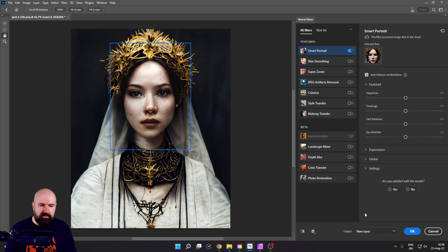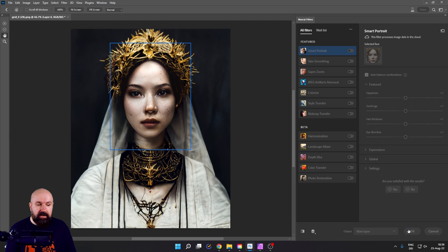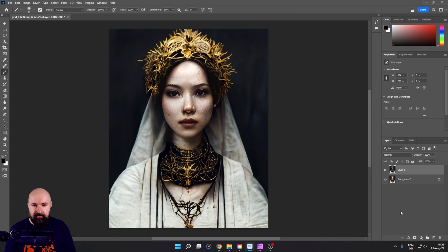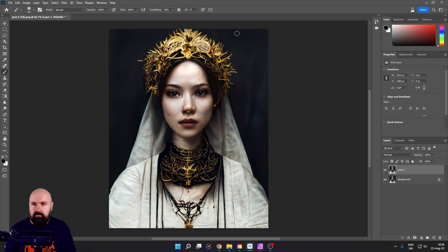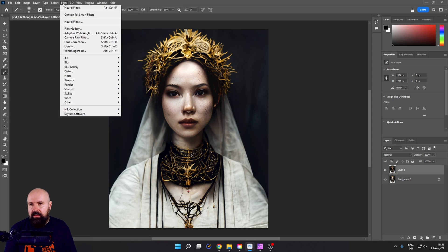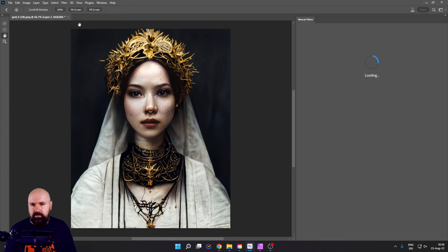After this is done for the output method, select new layer and click on OK. We have this new layer here. Select it. Go again to filter, neural filters.